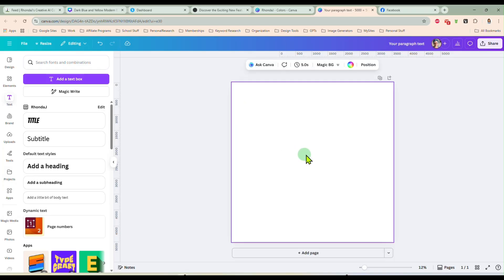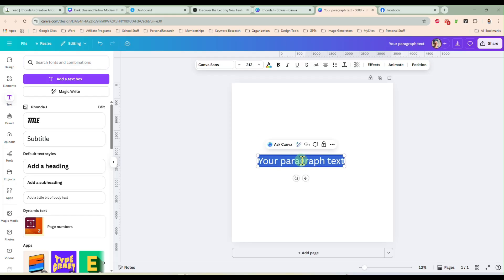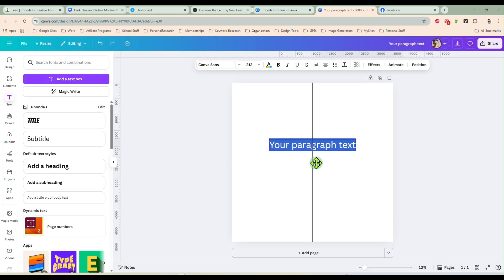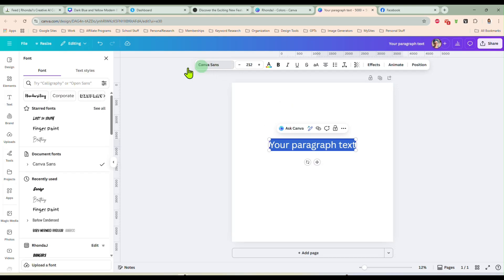I'm going to start here by slapping a text box on my canvas and showing you this first one. When I come up here now to select my font, at the very top you're going to see starred fonts.